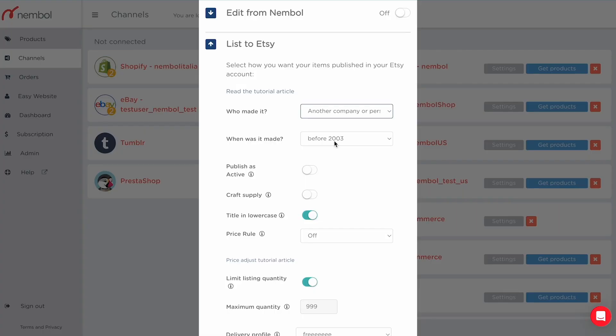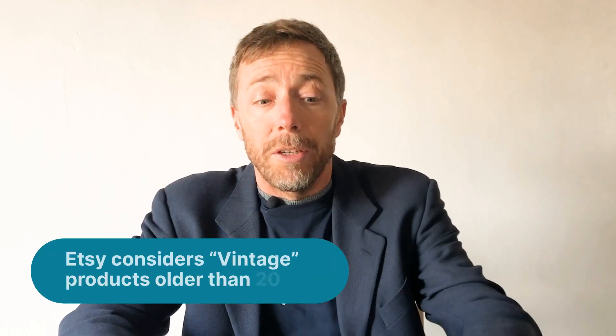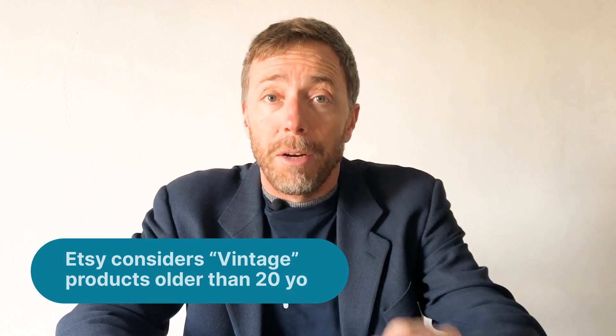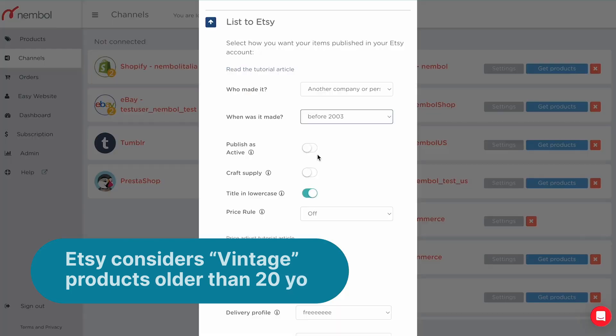The second setting is when the listing was made. Etsy also accepts vintage listings, and vintage is anything older than 20 years, according to current Etsy rules.